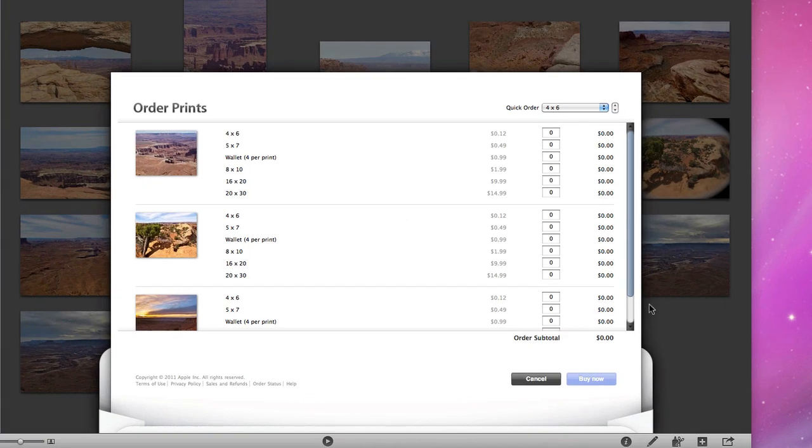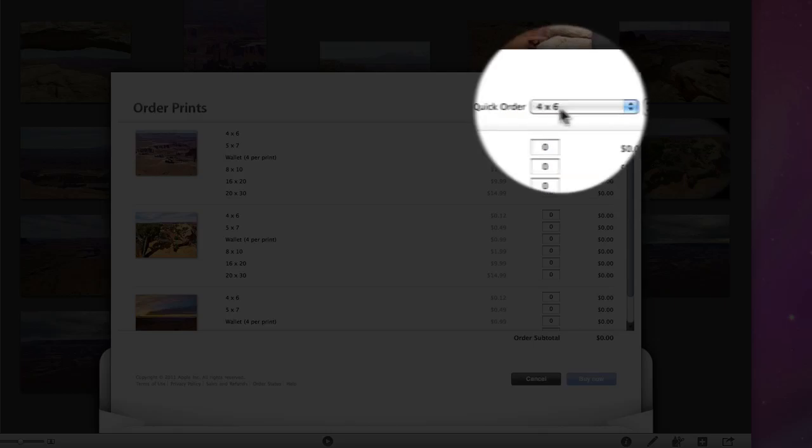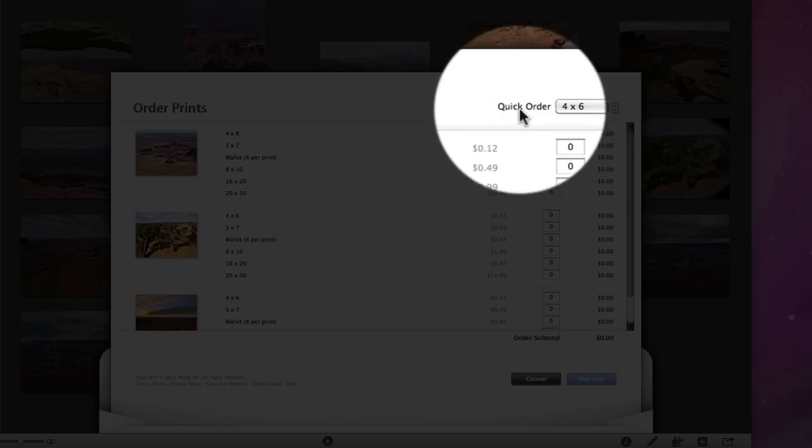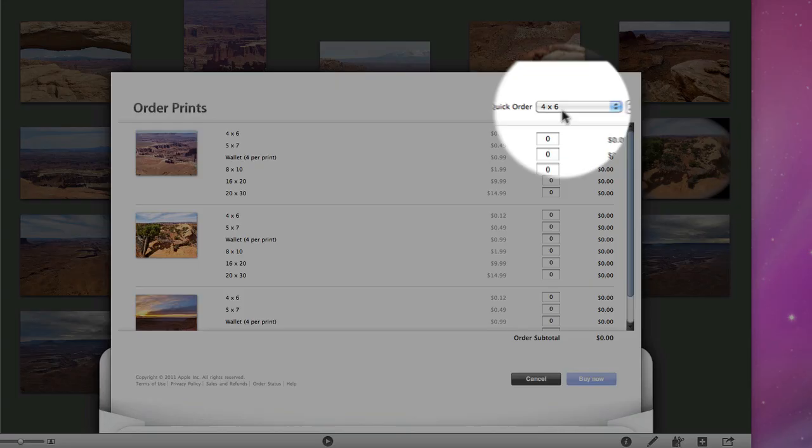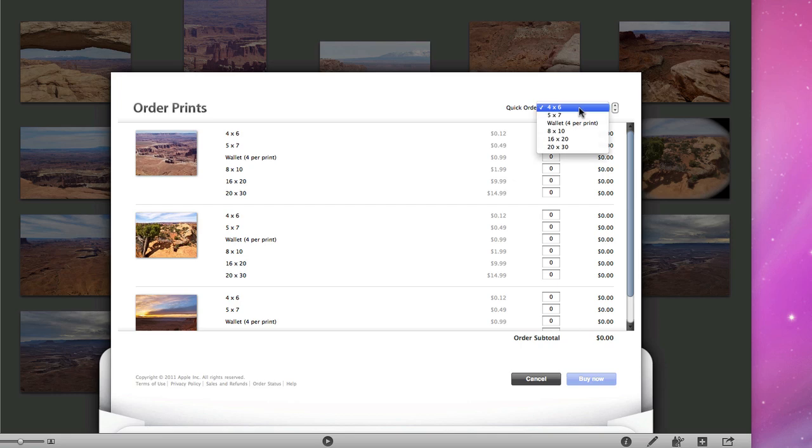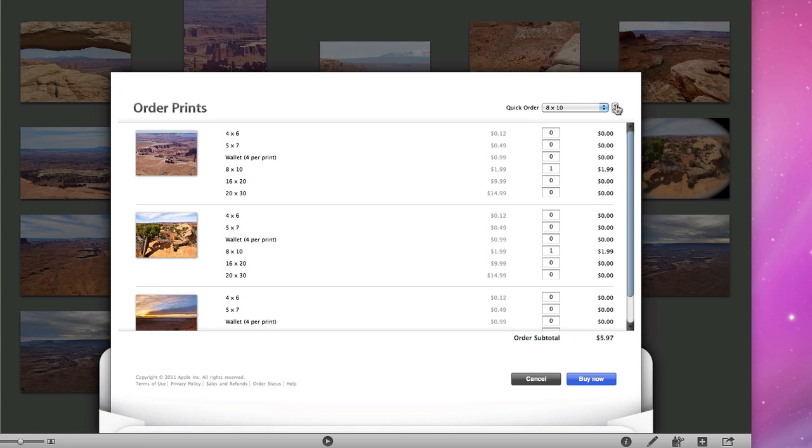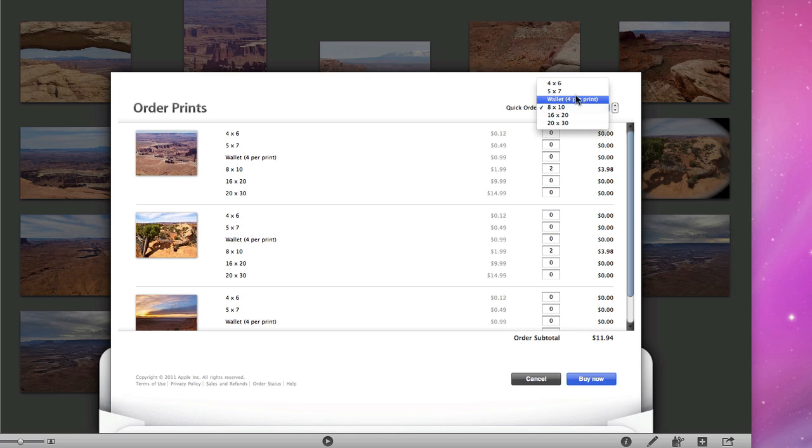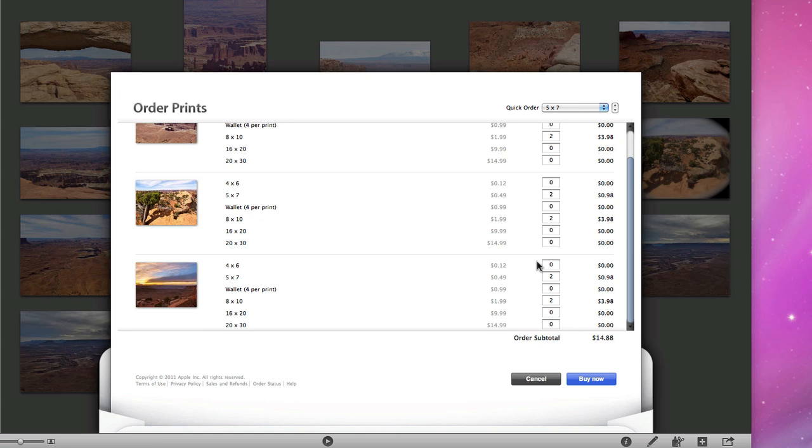To add a bunch of the same size print to all the photos, I can use the Quick Order menu. I'll add two 8x10s and two 5x7s to each photo using the up arrows at the right to increase the number. Complete the order and the prints will arrive at your door in a few days.